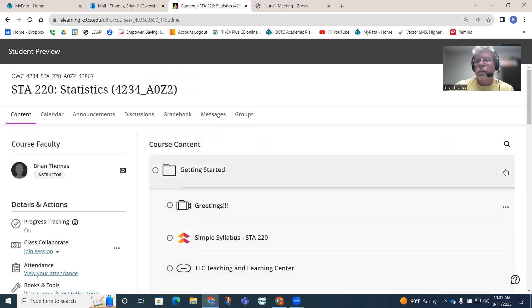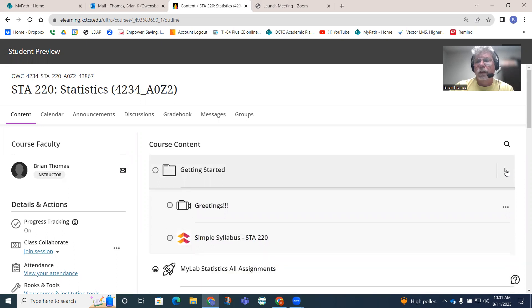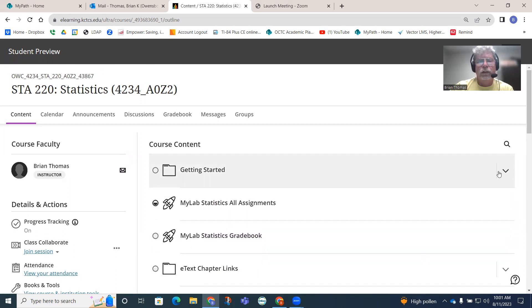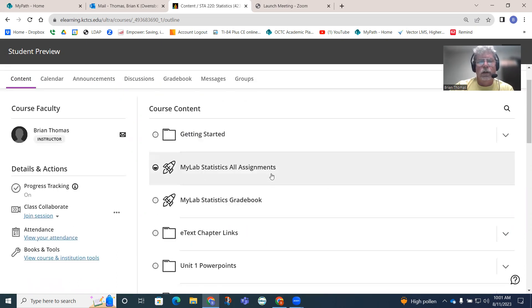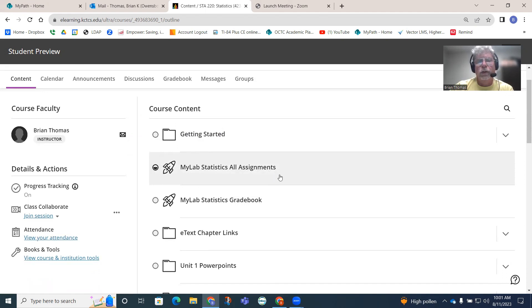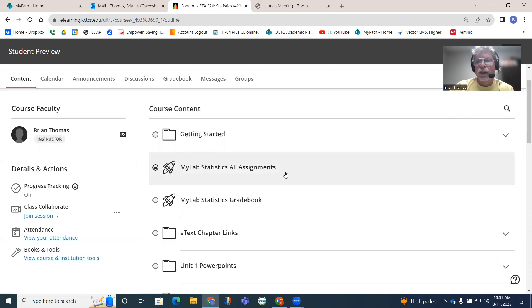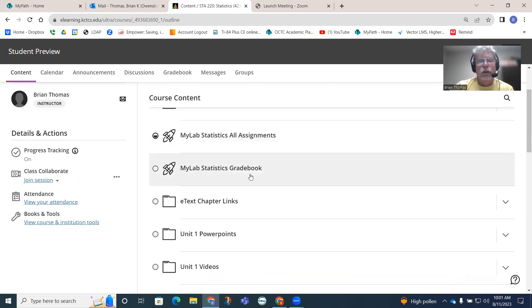If you want to minimize those, you have this up arrow. You can click on that and it'll put that all back up there. MyLab Statistics All Assignments - this is where you'll find all of your homework. Pay attention to the due dates. That's where you'll know when things are due.